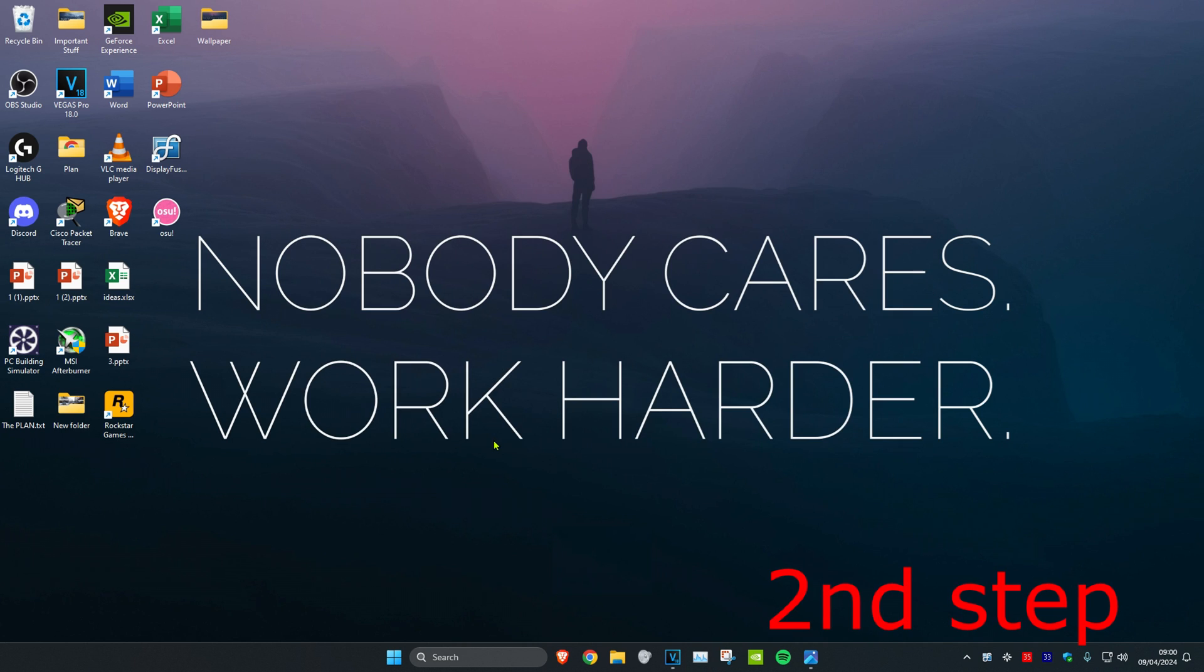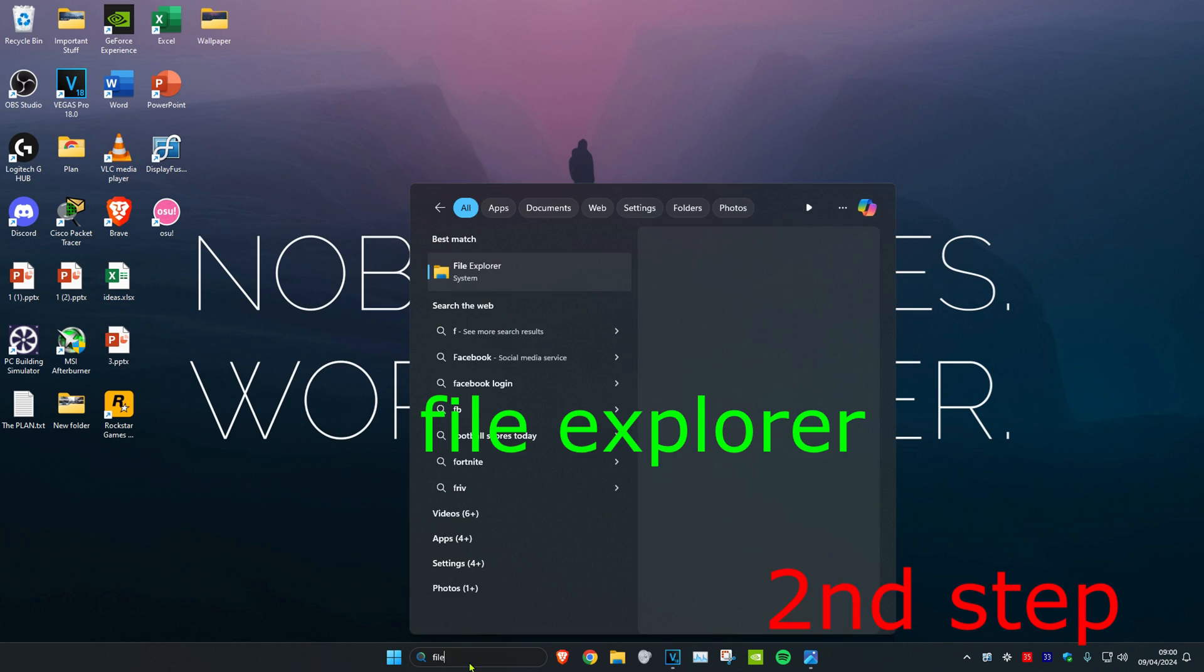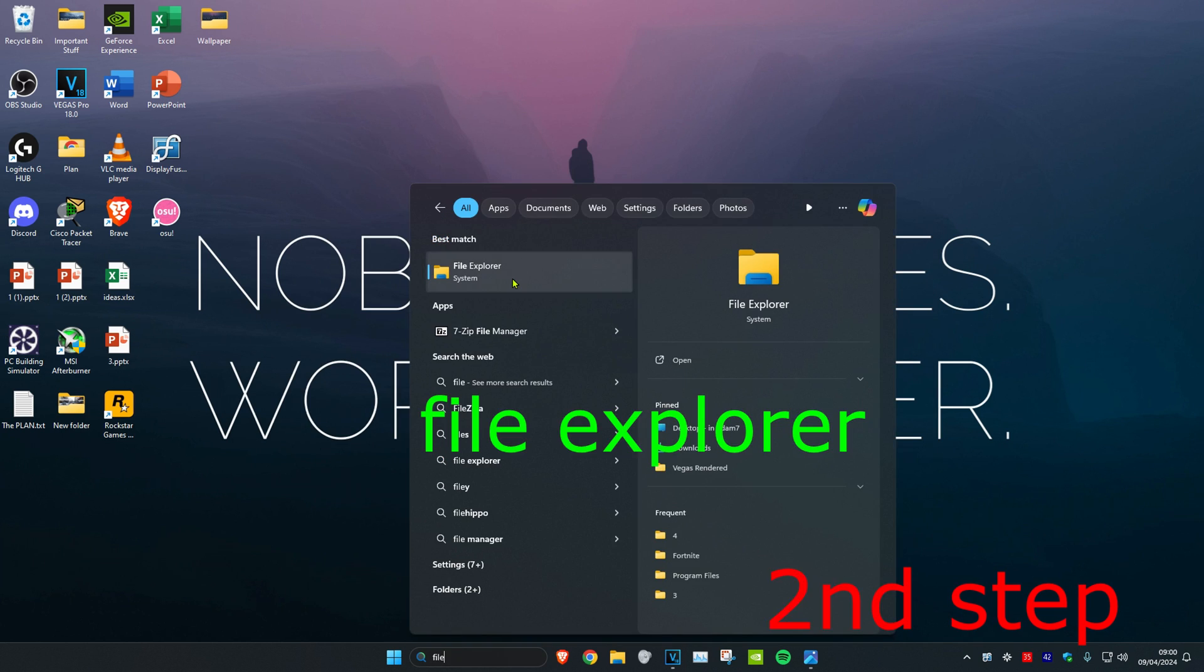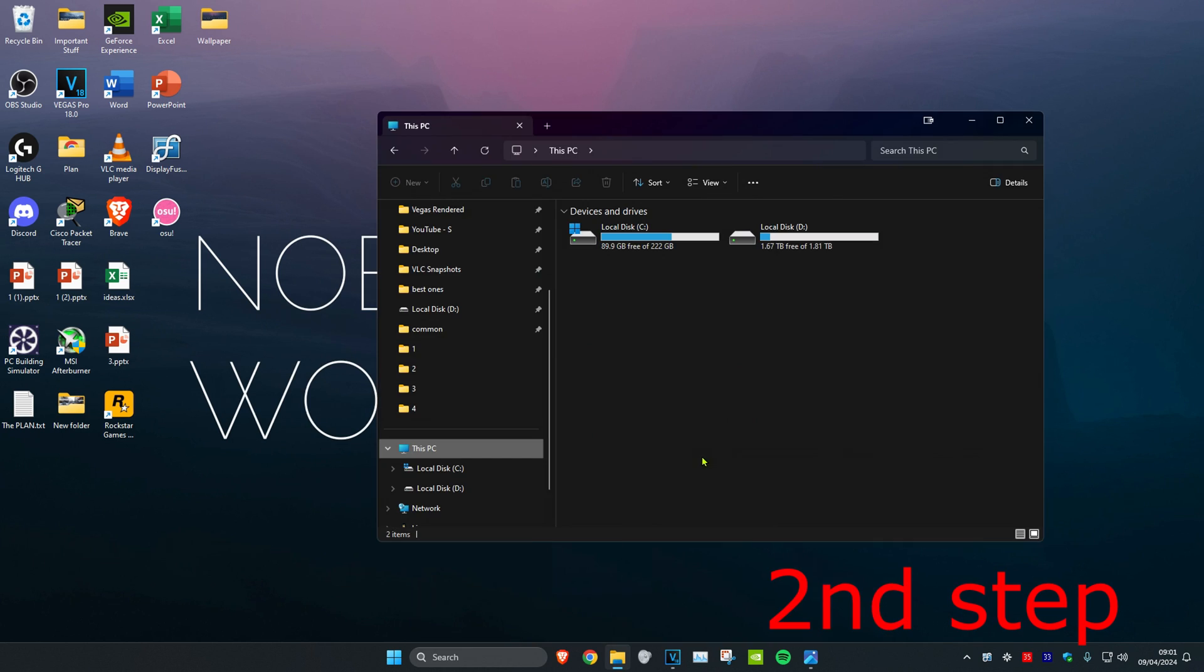So guys, for the next step you want to head over to search and type in File Explorer. Click on it. Then you want to find where you have Fortnite installed.